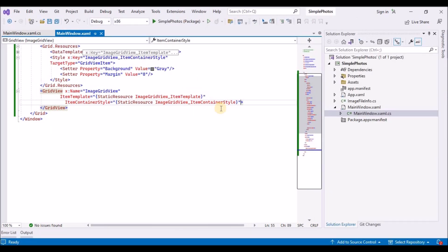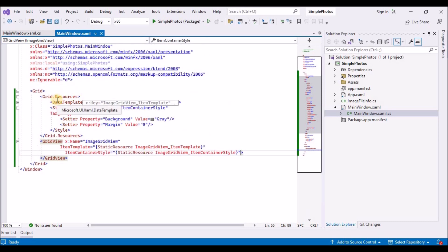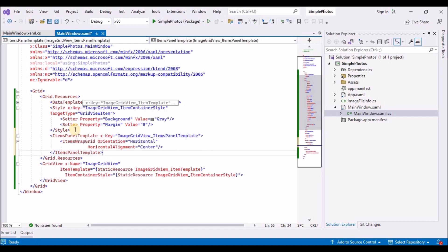Step nine is to edit the item panel template. Item controls layout their item containers inside what's known as an item panel. We can define what kind of panel is used and set properties on that panel by editing the grid views item panel template. So that's what we'll do in this section. In mainwindow.xaml add an item panel template resource to our resource dictionary. The item panel is of type item wrap grid and we are setting its horizontal alignment property to center.